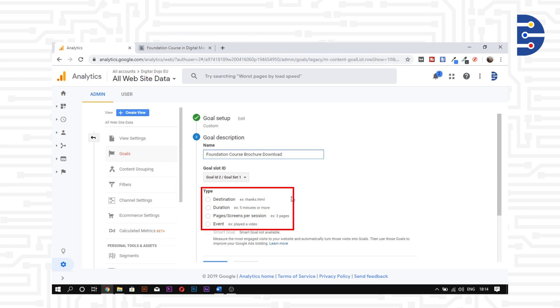Duration allows us to measure how many visitors stay on our site for a specific time duration.